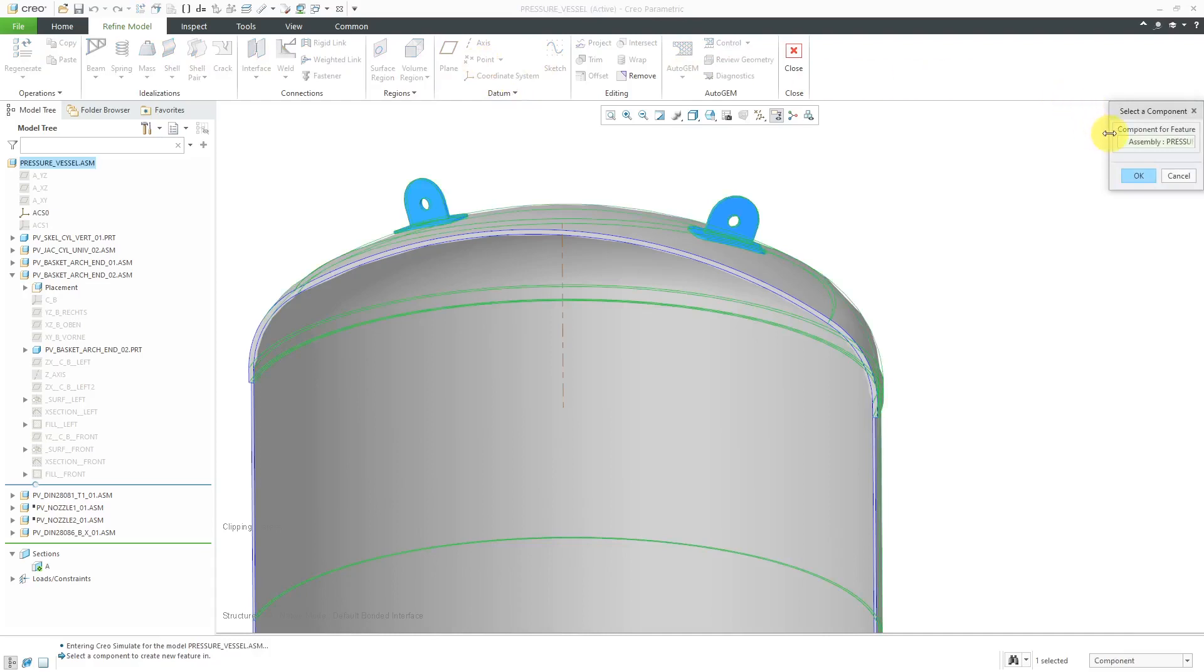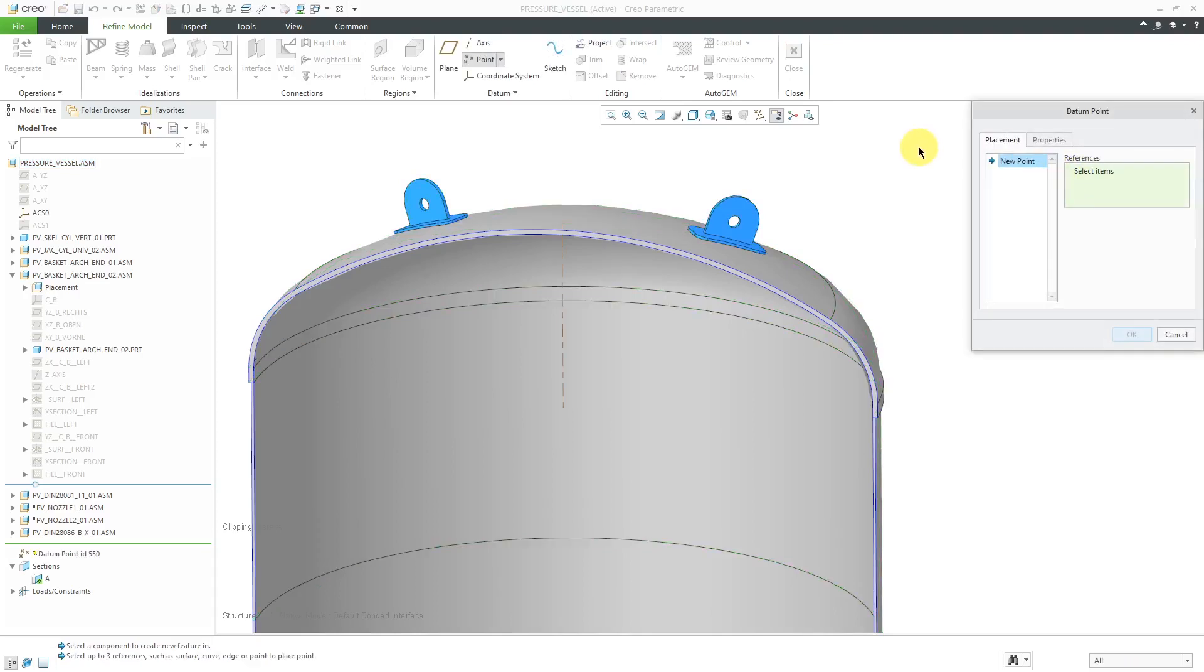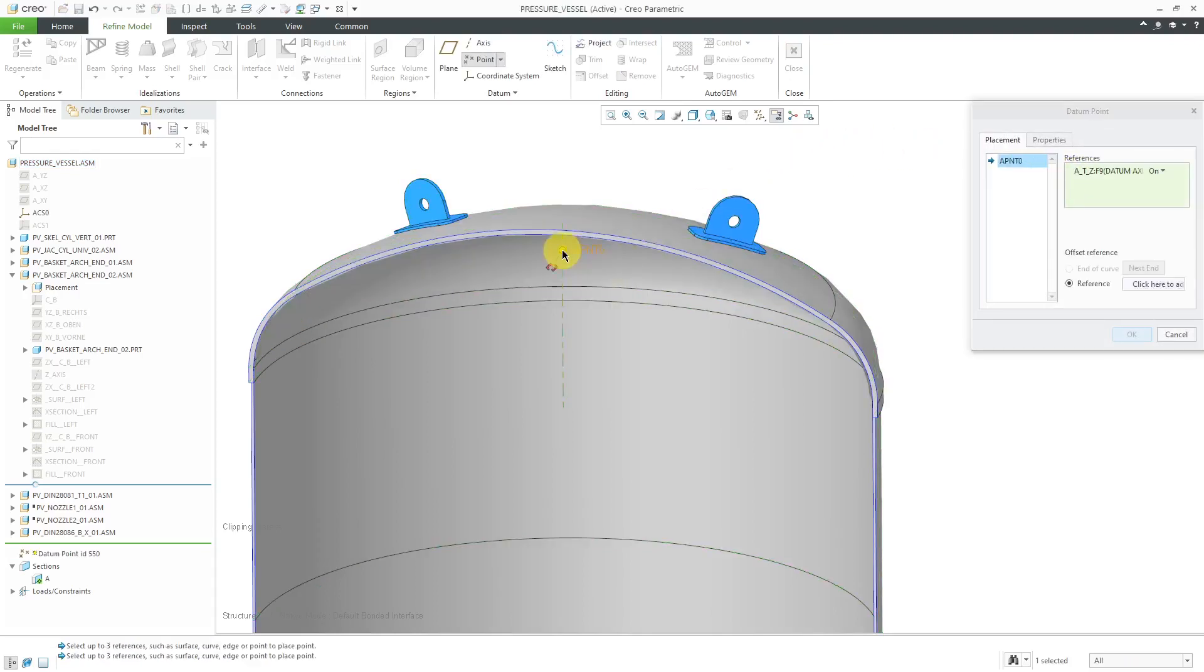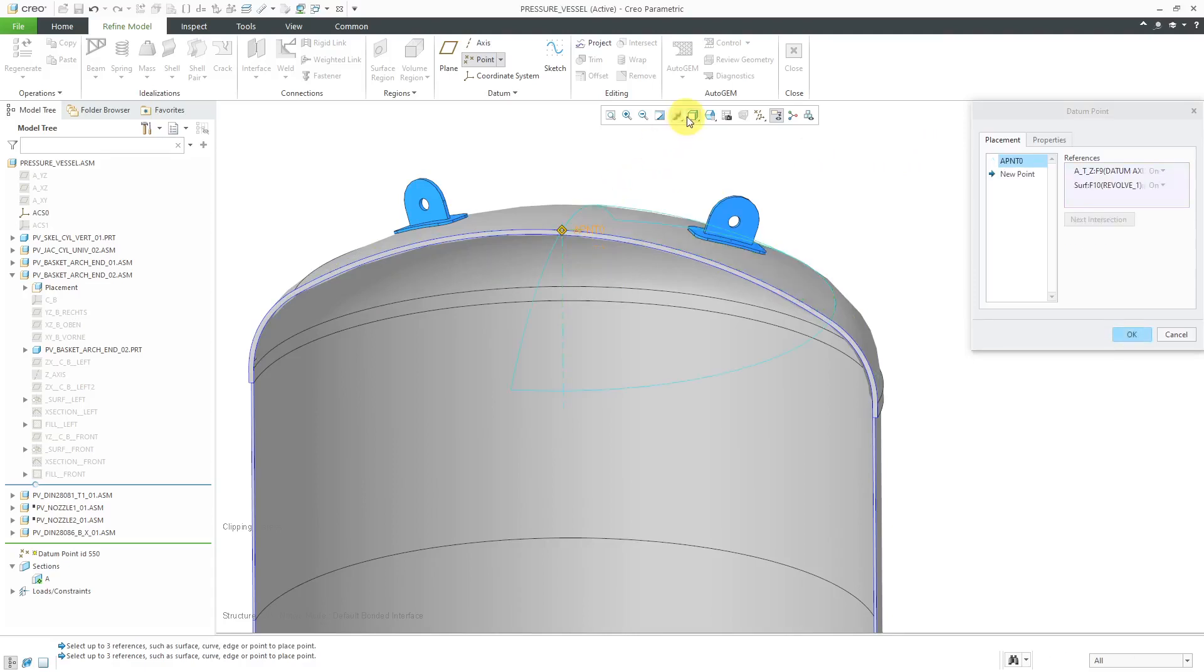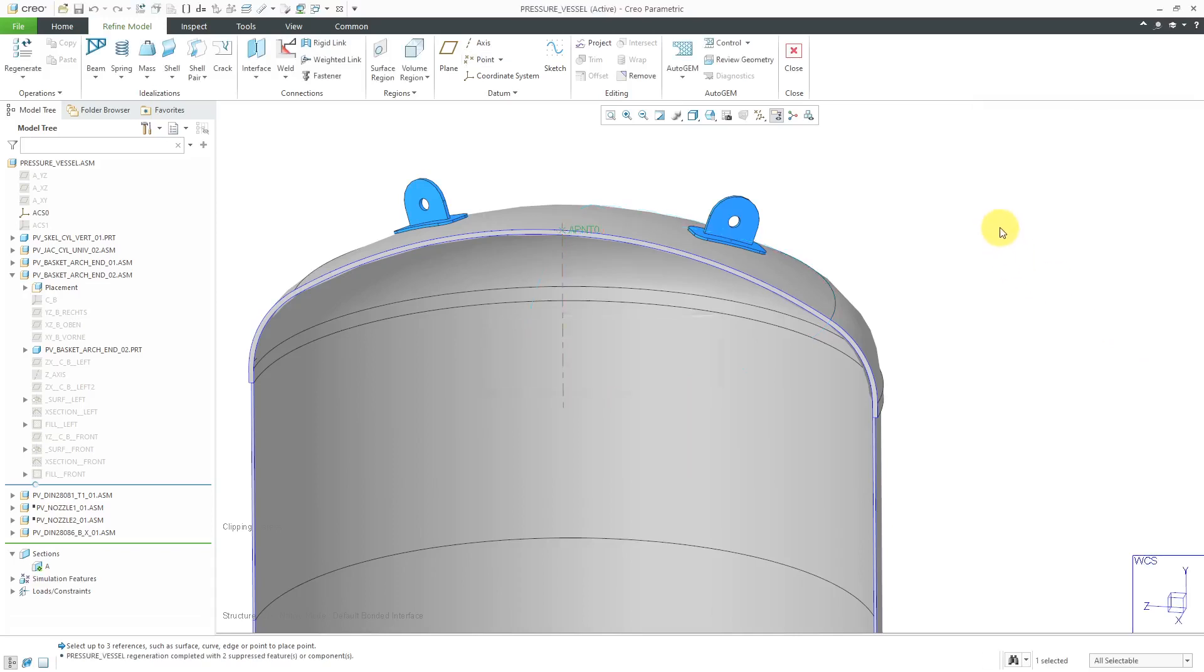Let's create a datum point. It asks me to select the component where I want it to be created. At the assembly level is good, so I will click the OK button. I'm going to create it at the intersection of this axis. Hold down the control key and select the surface. That's good. I will click the OK button.